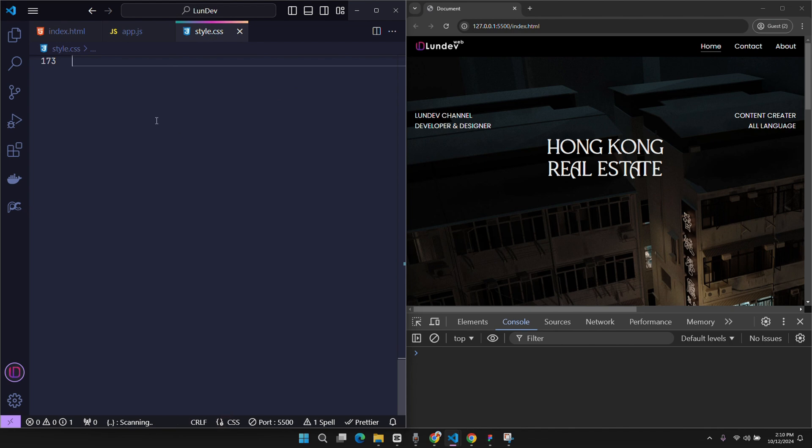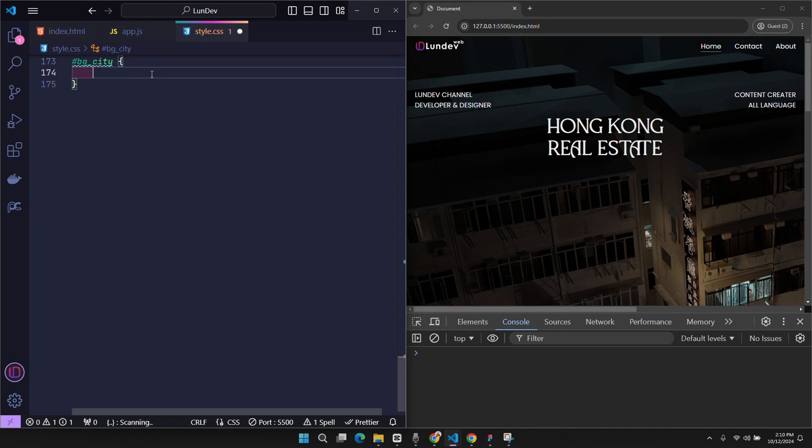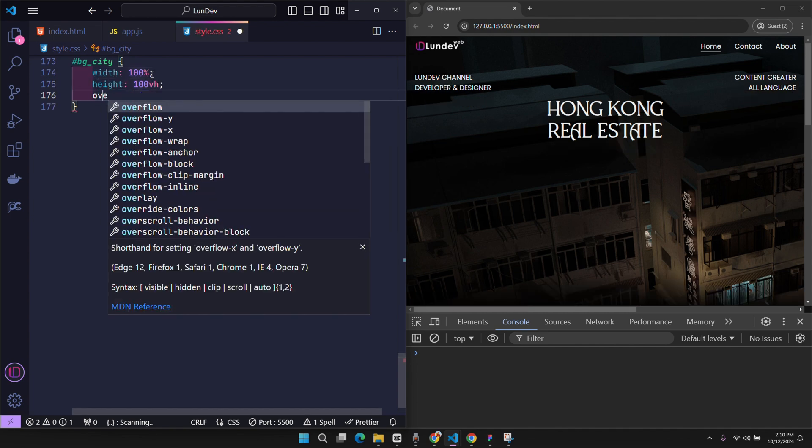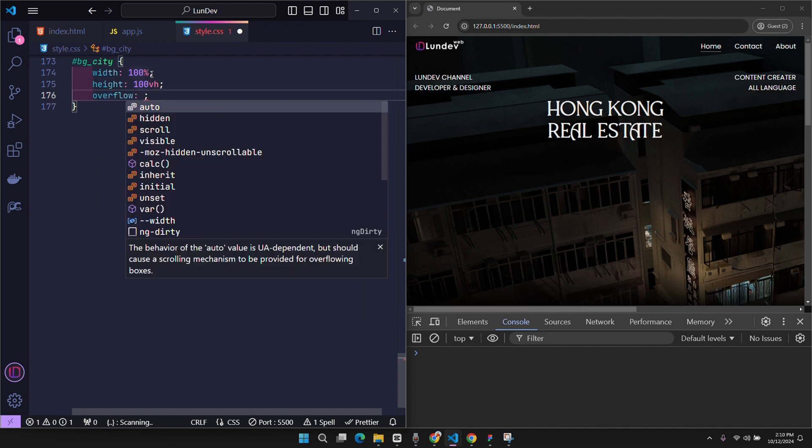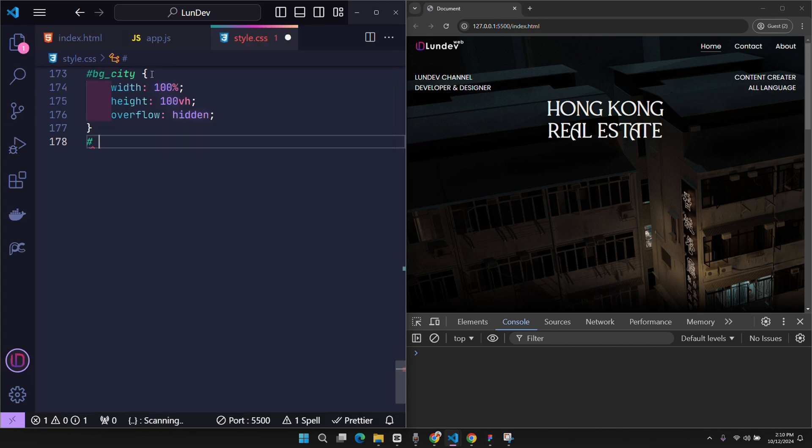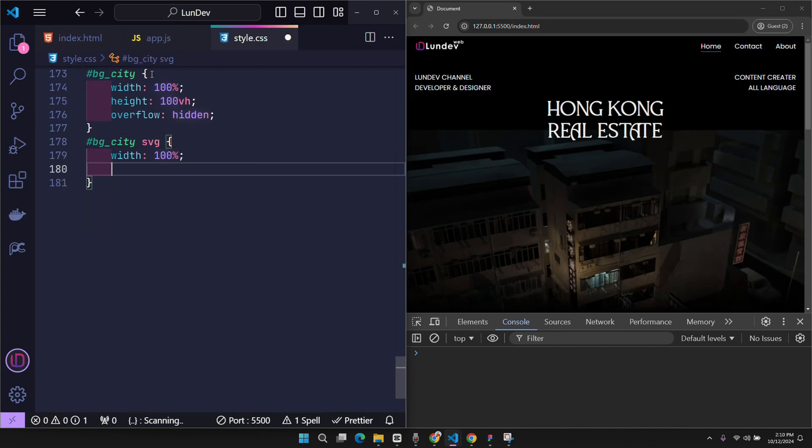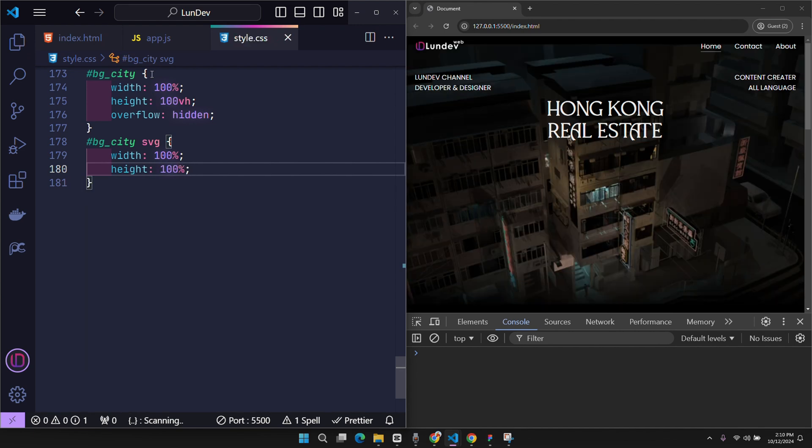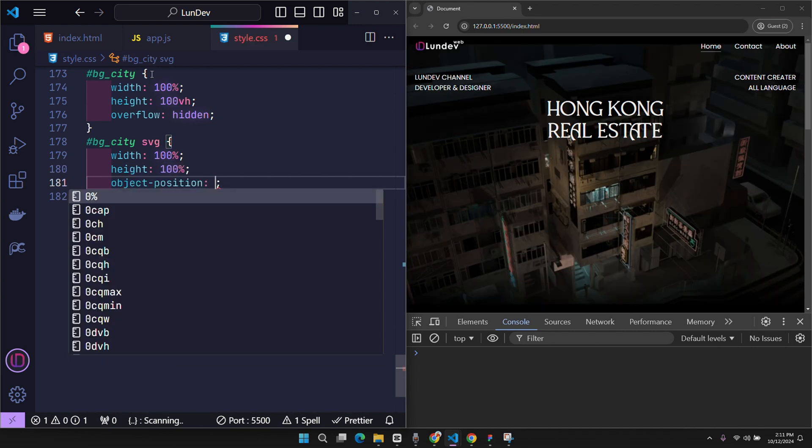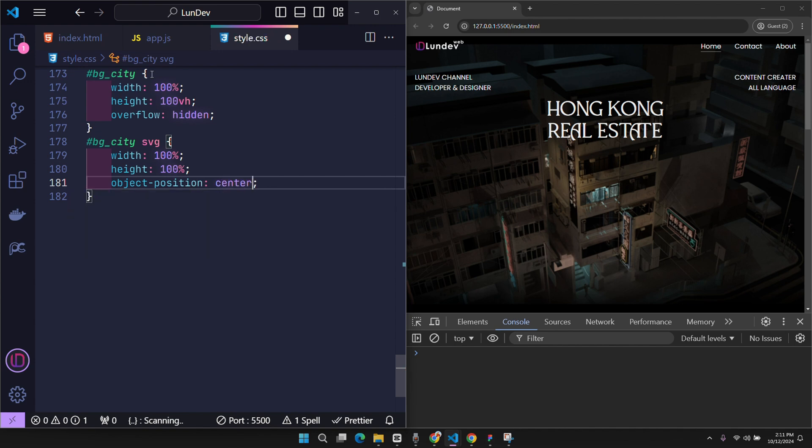Now, I will go to CSS and edit this interface a little bit. Background city will have the size to fit the device frame. If the SVG tag is larger than this frame, the part that falls outside will be cut off. The SVG tag will have the same size as its parent element, which is the background city. Use object position because you want the element to always be in the center.